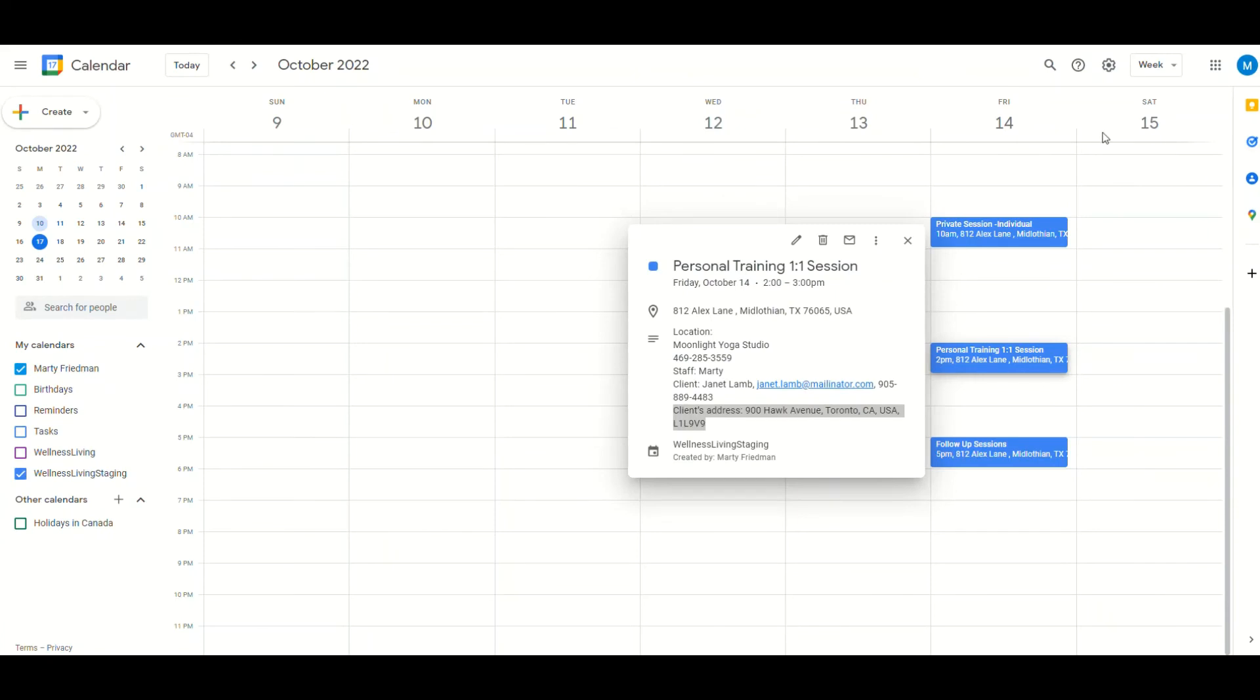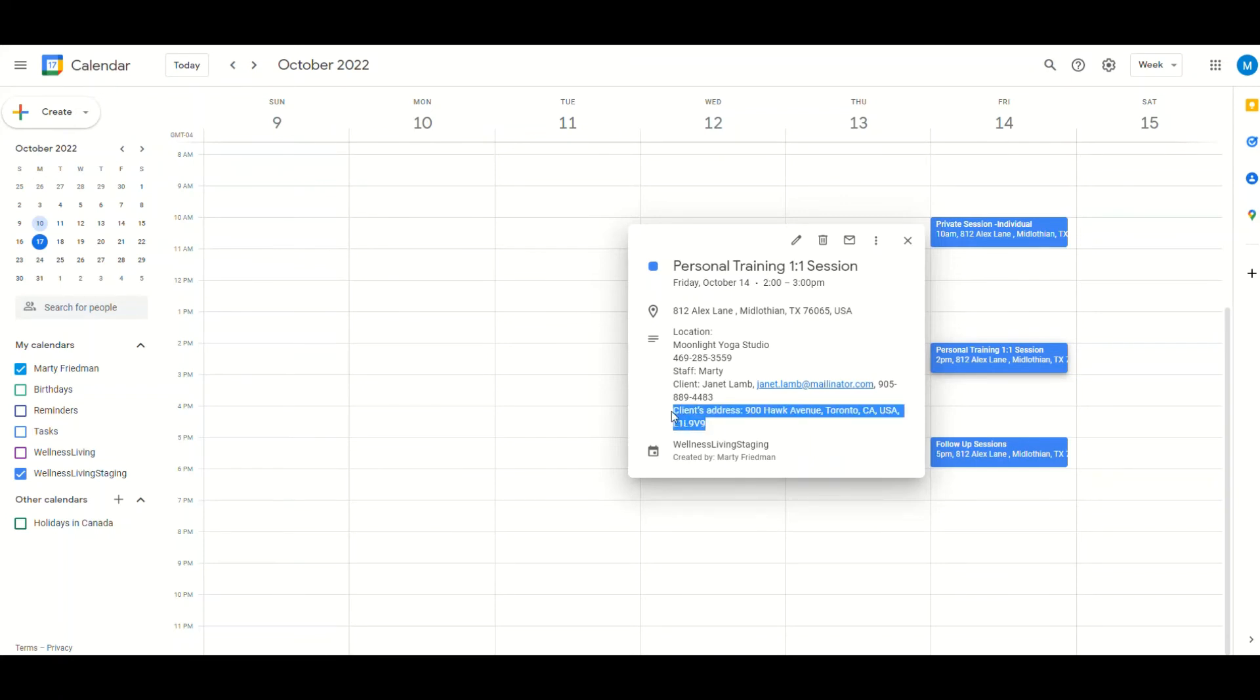Marty went into his Google Calendar, went onto the schedule and right over here, let's highlight it. Client address is right over there. That client address is the client Janet. And there we have it.